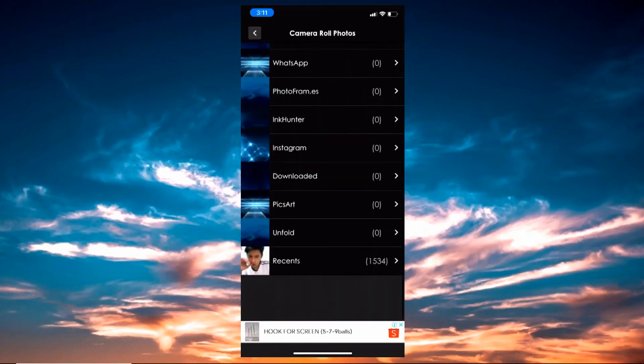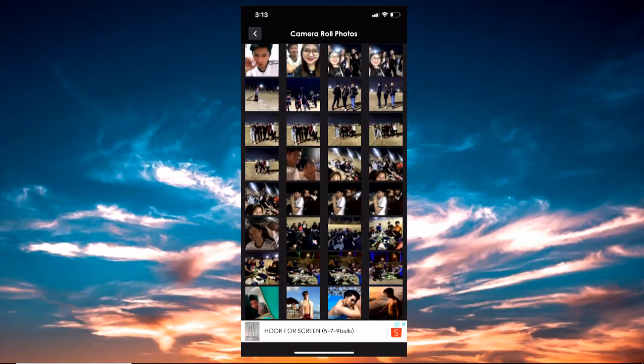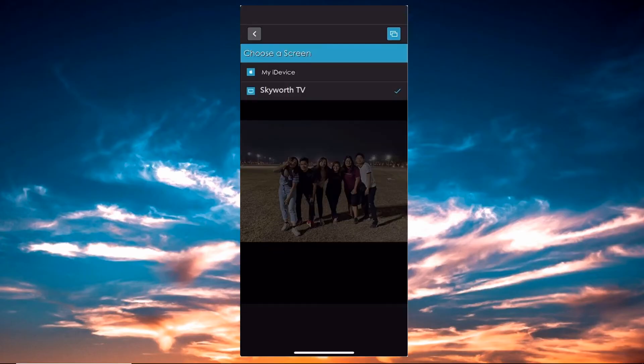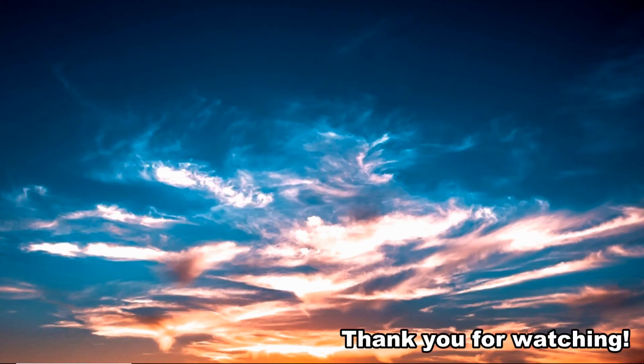Finally, choose the name of your TV to begin mirroring. And these are the useful ways to mirror iPhone to Skyworth TV. Thank you for watching.